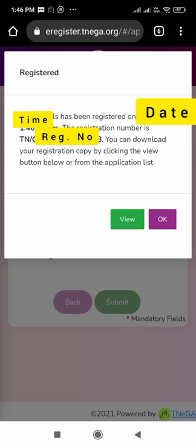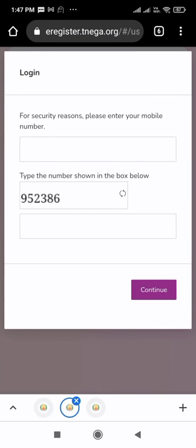A pop-up message will appear saying your e-pass has been registered, with the details shown. Click on the view button to see your pass. It will again ask for your registered mobile number — type it in, then type the six-digit number shown in the next column. Copy that number, paste it in the other column, and click the continue button.